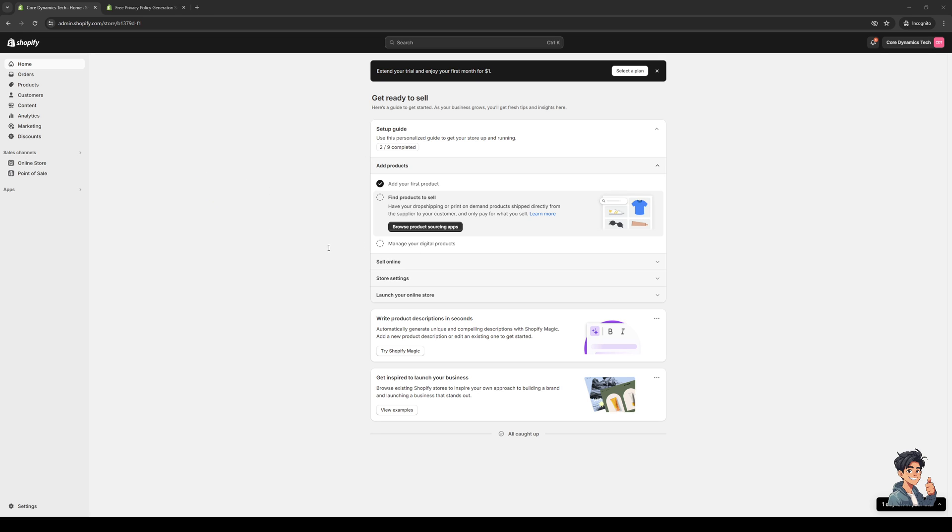To actually do this is quite simple. The first thing you need to do is make sure that you're logged into your Shopify account as an administrator. As you can see here, here's what my dashboard looks like.